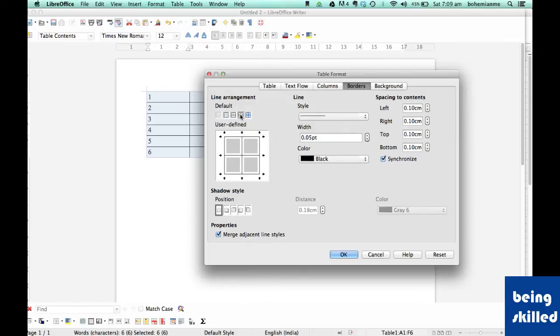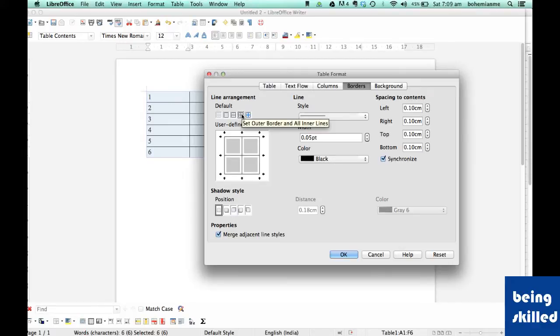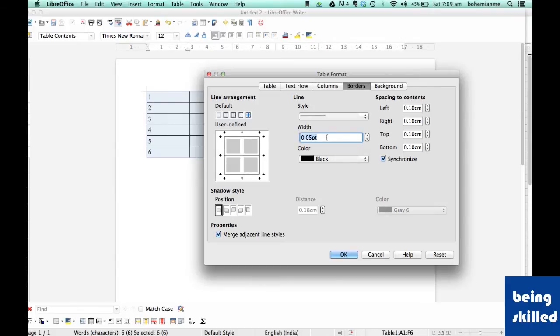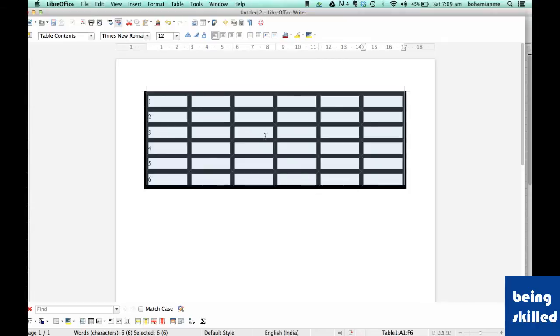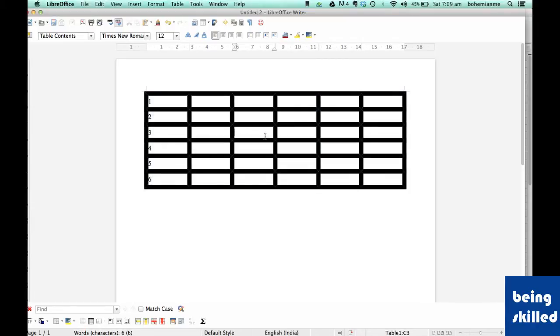We will be selecting all cells or Set Outer Border and all the inner lines, and then change the thickness to, let's say, 2pt. Now as we can see, the width of the border has changed to 2pt. This is what we were looking for. Ideally it should be 0.5 to 1pt just to make sure that the printout looks really beautiful.